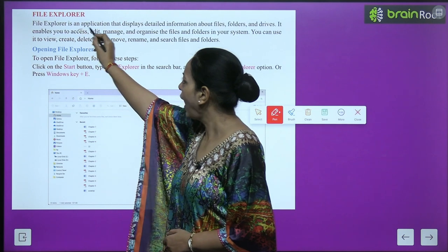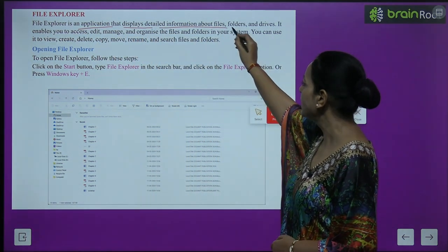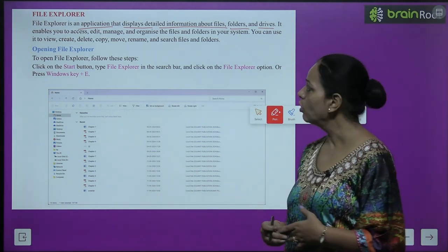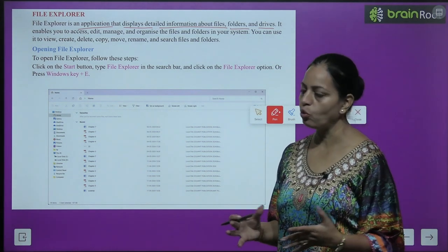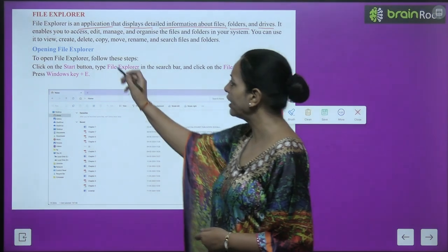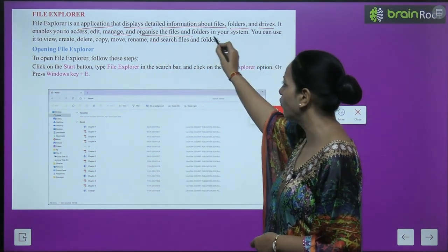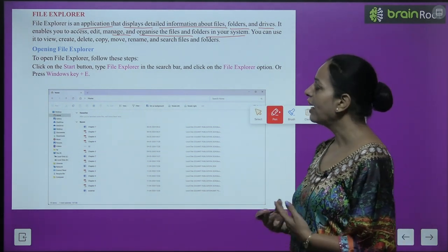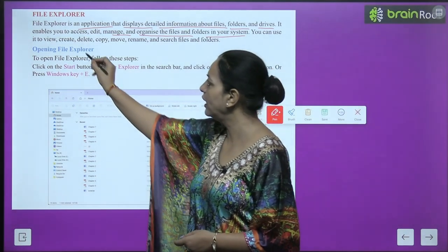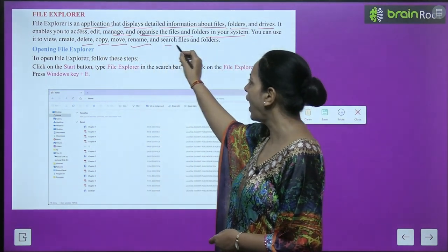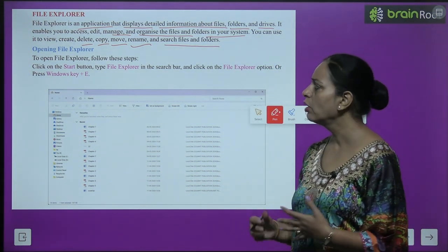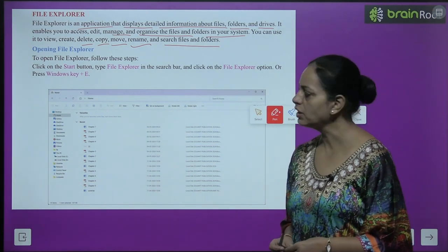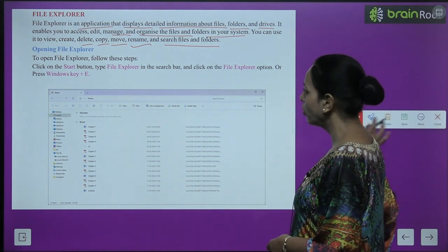File Explorer is an application that displays detailed information about files, folders, and drives. Just as we explore things, File Explorer explores files, folders, and their detailed information. It enables you to access, edit, manage, and organize the files and folders in your system. You can use it to view, create, delete, copy, move, rename, and search files and folders.